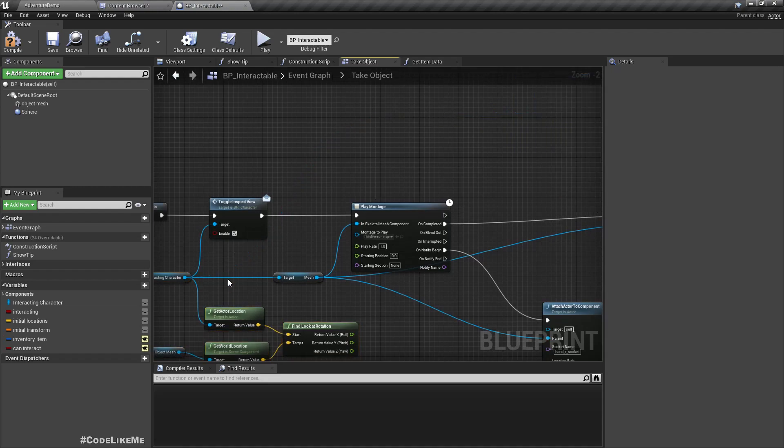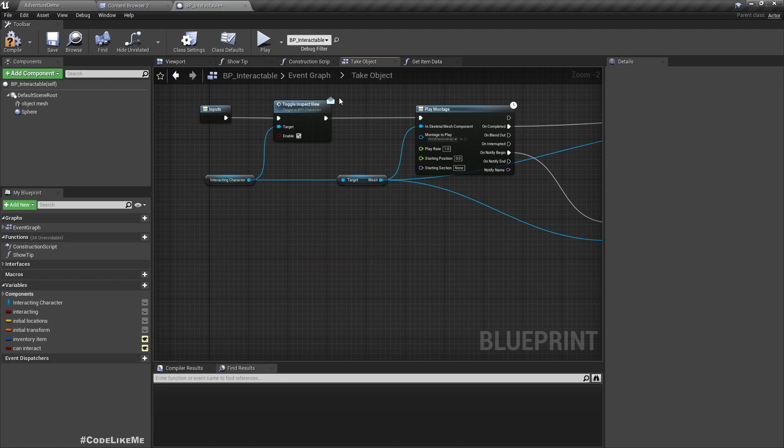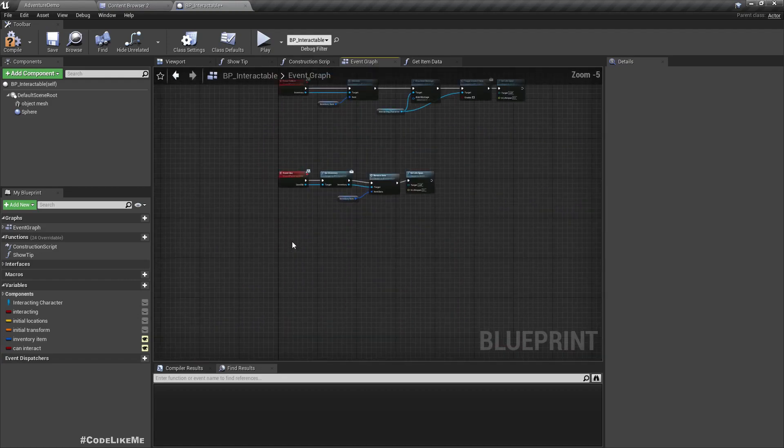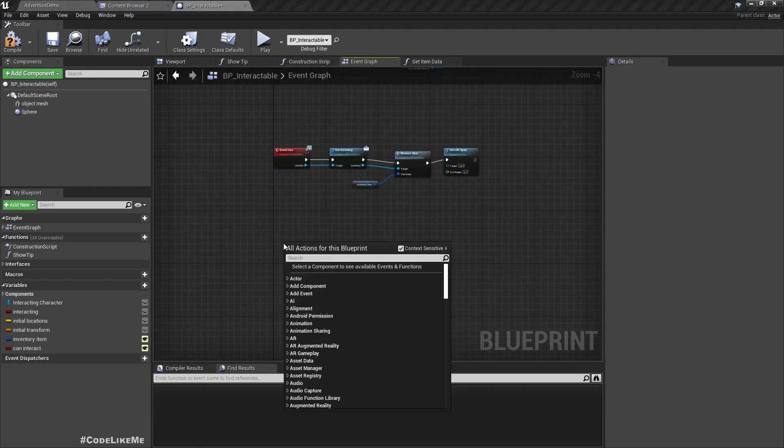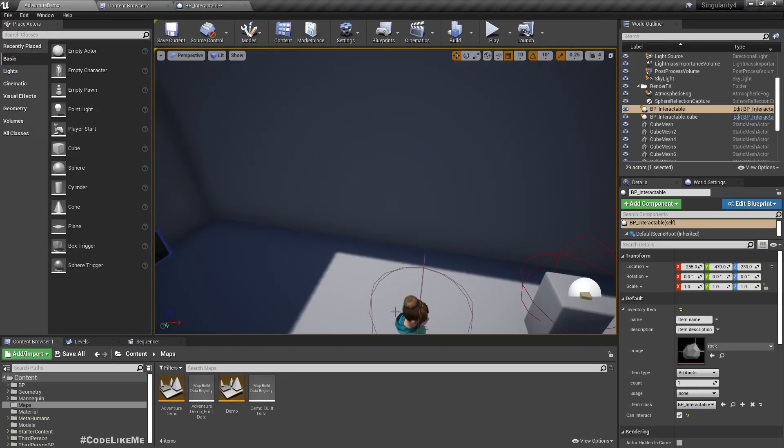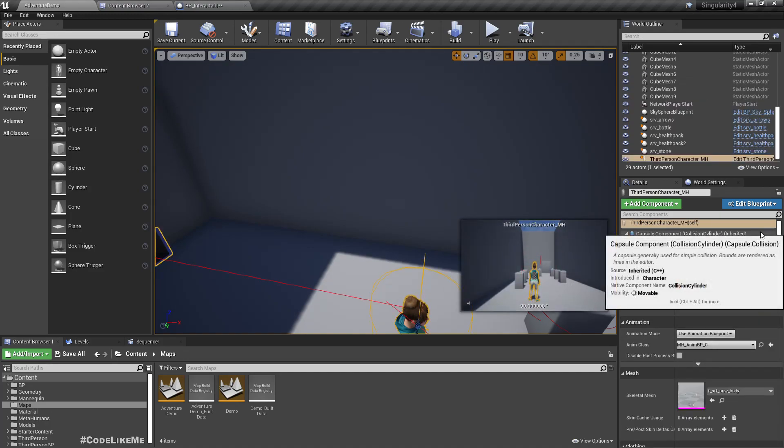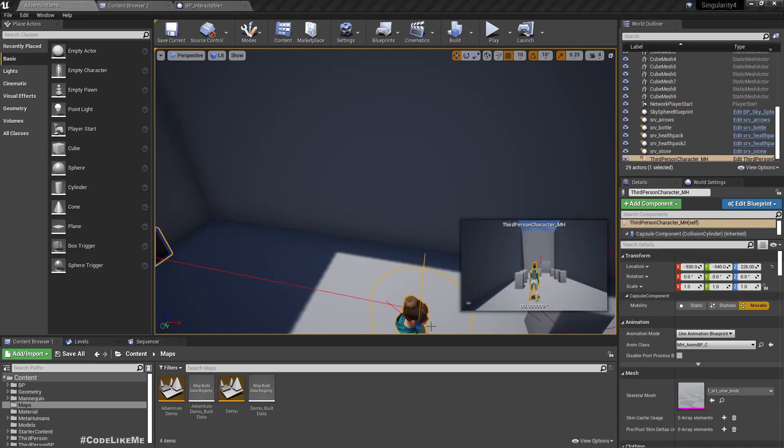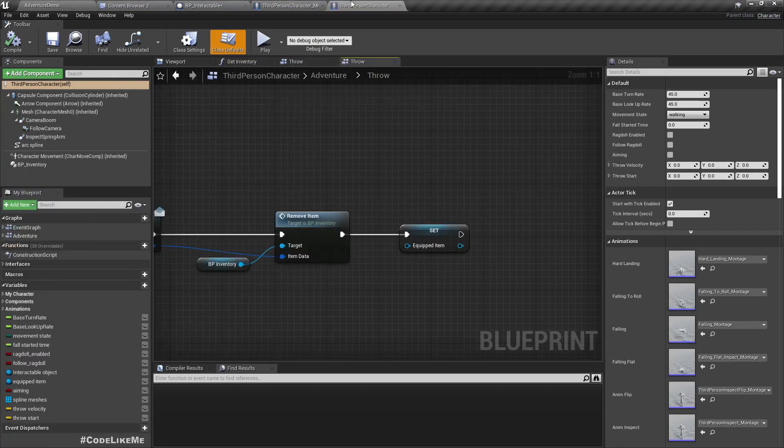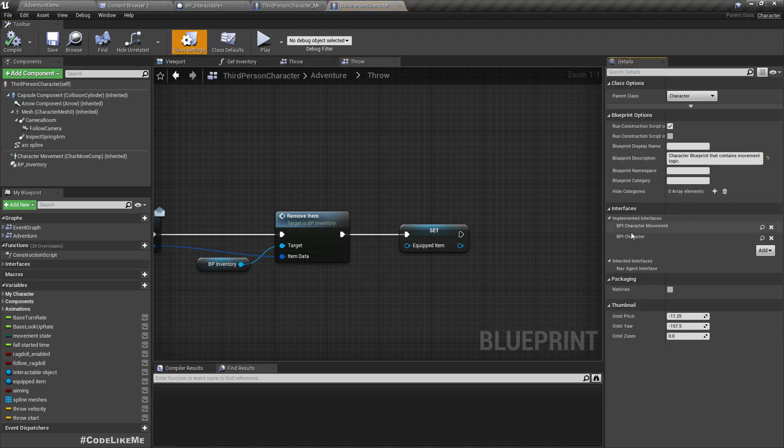Right, let's implement this inside the character as event. Let me open the character blueprint and go to the base character. Here let's implement it through this BPI character.